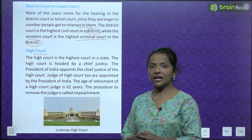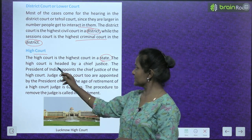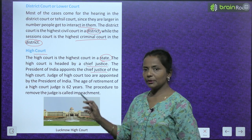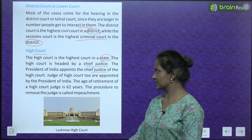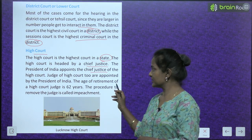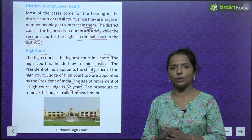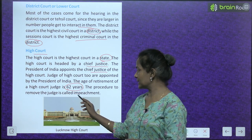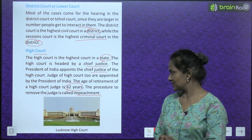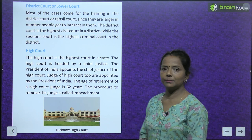Now comes the high court. The high court is the highest court in a state. The high court is headed by a chief justice. The President of India appoints the chief justice of the high court. The judges of the high court are also appointed by the President of India. The retirement age of a high court judge is 62 years. The procedure to remove a judge is called impeachment.